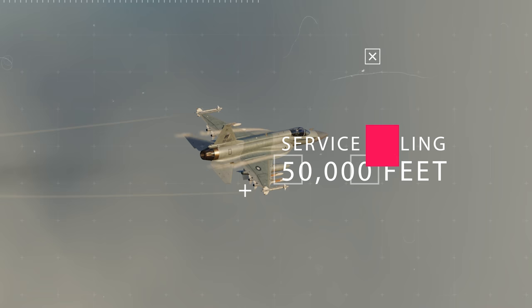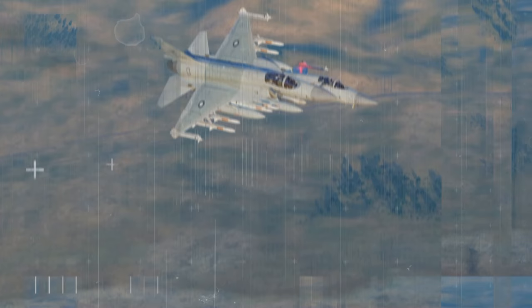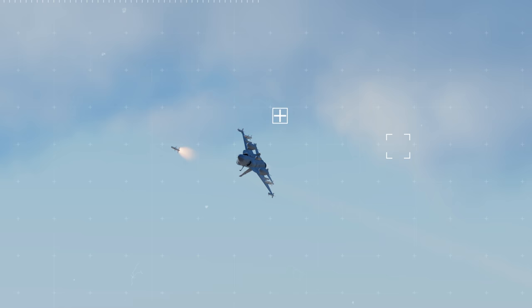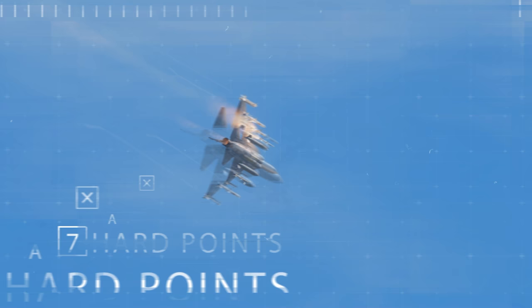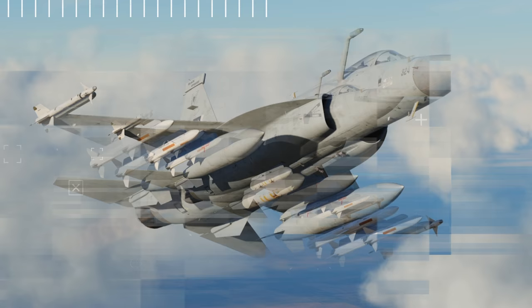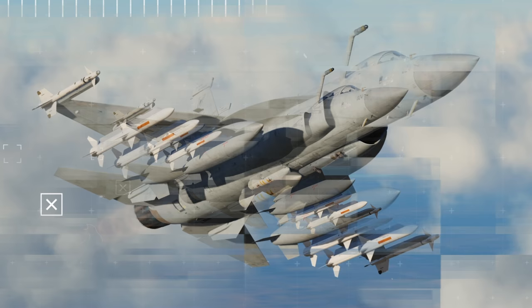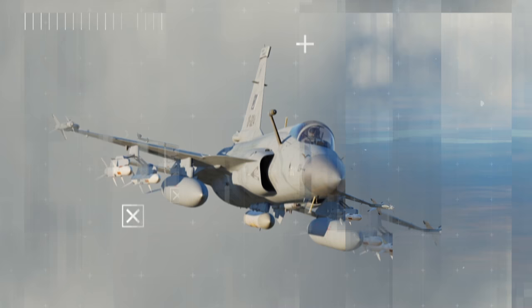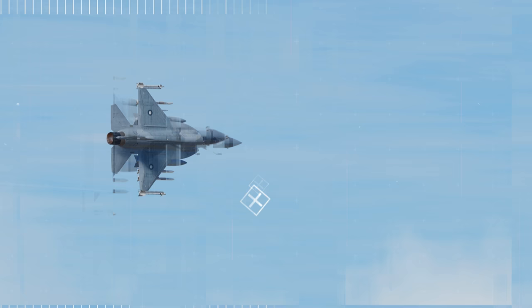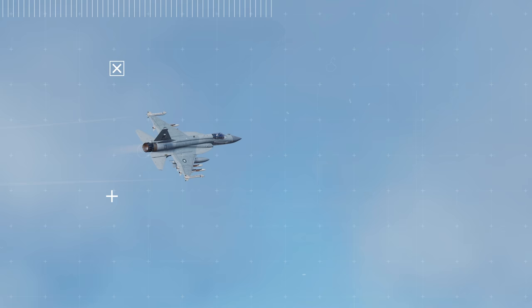The mid-mounted wings are of crop-delta configuration. Near the wing roots are the leading edge root extensions which generate a vortex that provides extra lift to the wing at high angles of attack encountered during combat maneuvers. The leading edge slats and flaps and trailing edge flaps are automatically adjusted with the flight computer during maneuvering to increase turning performance.